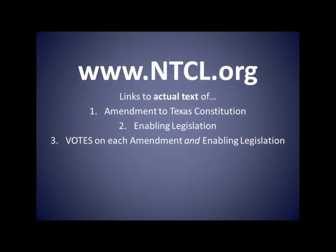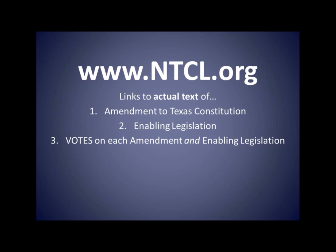If you weren't able to keep up with how your two state legislators voted, you can find that information by reading my article on these 10 proposed amendments at www.ntcl.org. It is my hope that you will contact your legislators and ask them why they voted the way they did — let them know that you are watching what they're doing. In my article, you will also find links to the actual text of the proposed amendments and the enabling legislation, along with the votes. Thank you for being involved in your government. God bless Texas.